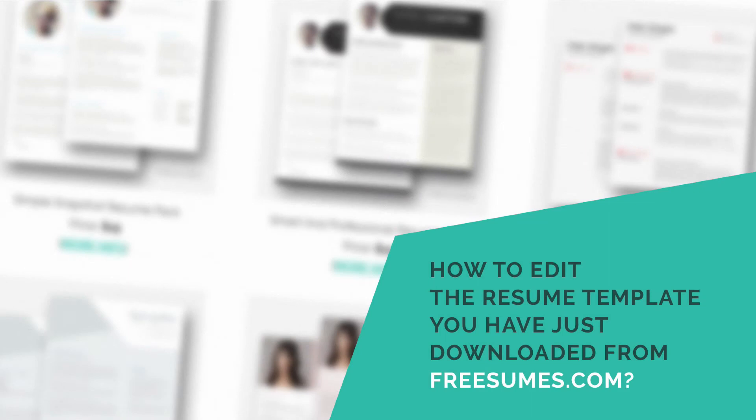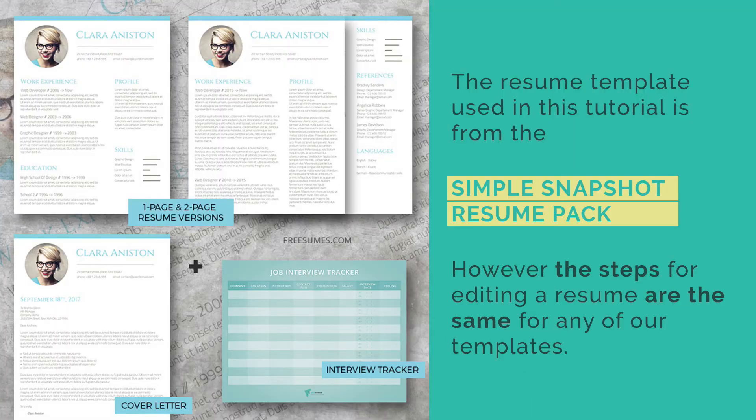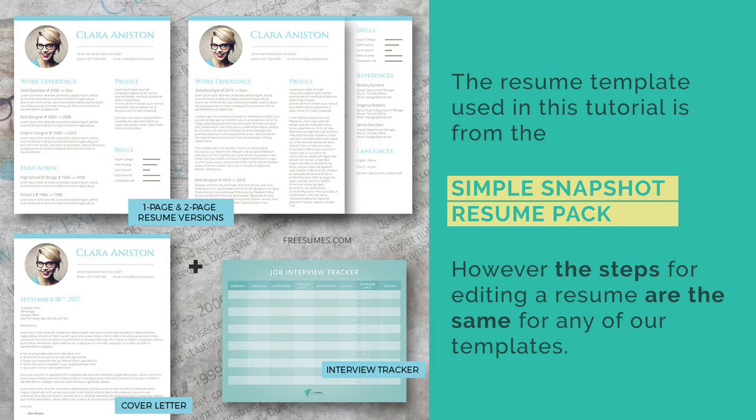How to edit the resume template you have just downloaded from Freezoomaze.com. The resume template used in this tutorial is from the Simple Snapshot Resume Pack. However, the steps for editing a resume are the same for any of our templates.